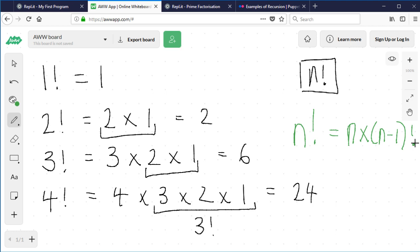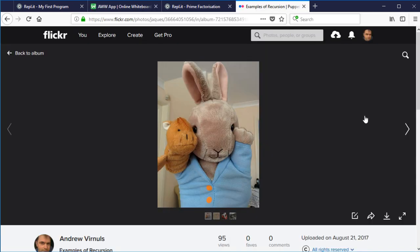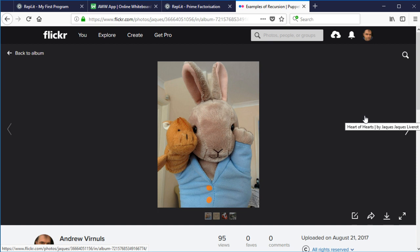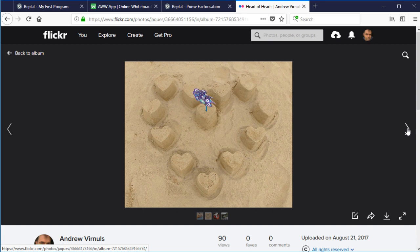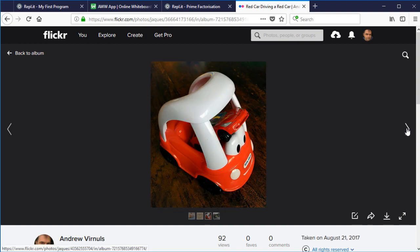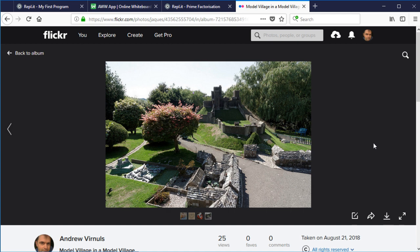Recursion is where a function calls itself, or does something unto itself. I've tried to create some visual analogies. For example, here's a puppet using a puppet — that's a kind of example of recursion. Here we've got a heart made up of hearts. There's a car driving a car. And this one's a model village of Corfe Castle — it's within the actual village of Corfe Castle, and the model village contains itself. In fact if you look closely, the model village contains the model village, and there might even be a fourth one in there.